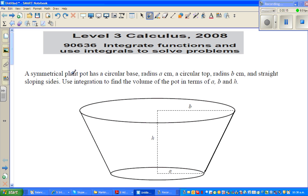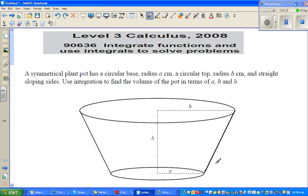A symmetrical plant pot has a circular base of radius A centimeters, a circular top of radius B centimeters, and a straight sloping side. Use integration to find the volume of the pot in terms of A, B, and H.